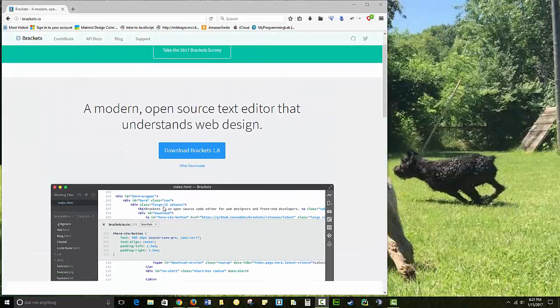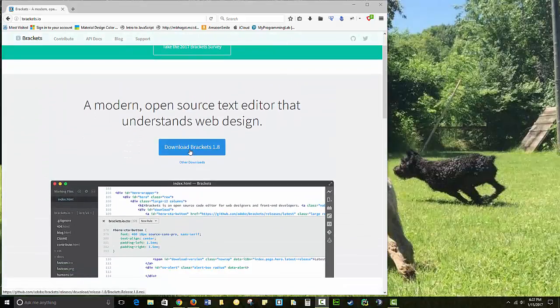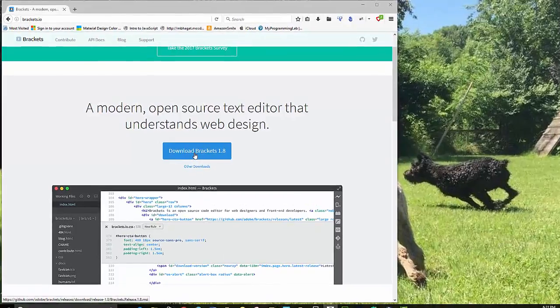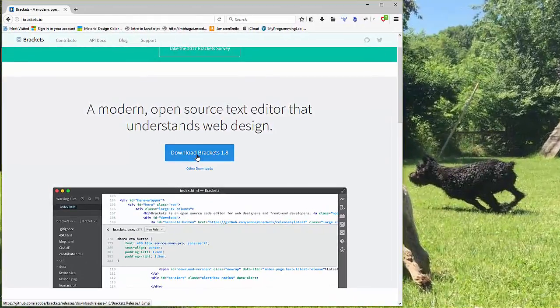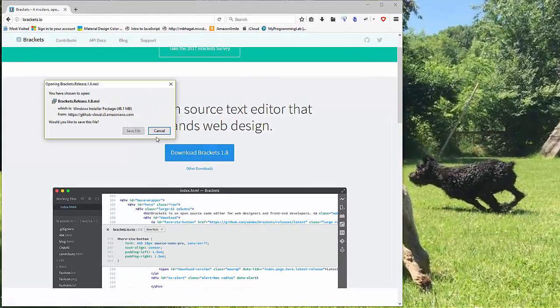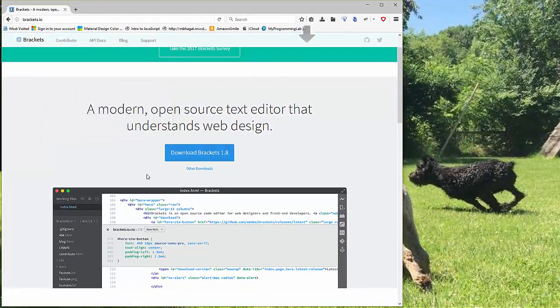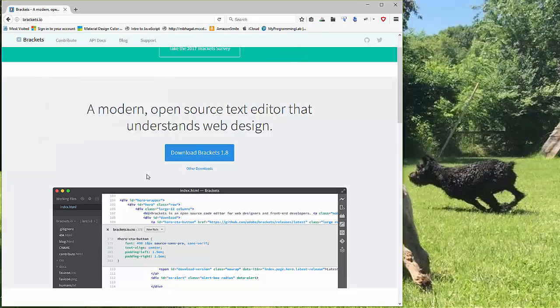You're going to want to install Brackets, and we're in version 1.8. It changes every few months, so you may want to make sure you've got the correct version. So I'm going to download Brackets and save the file.